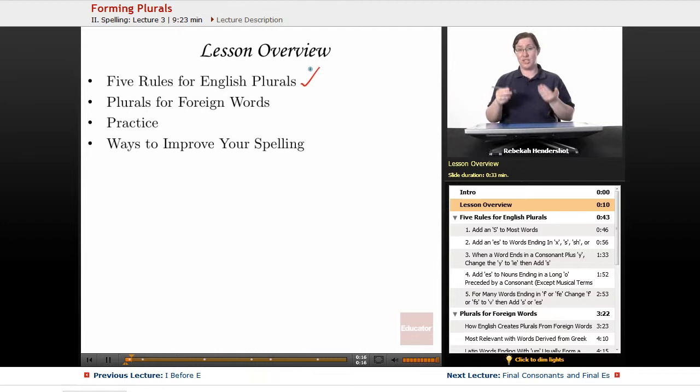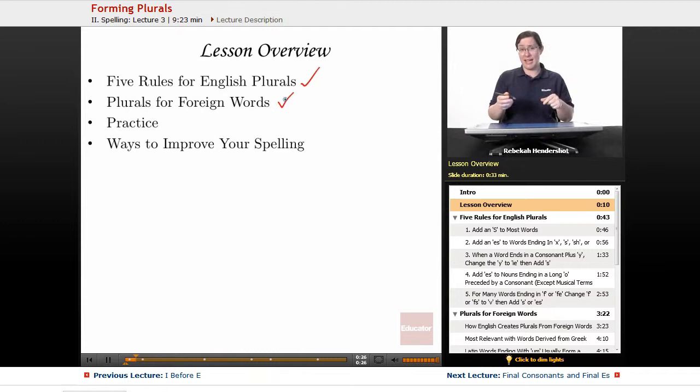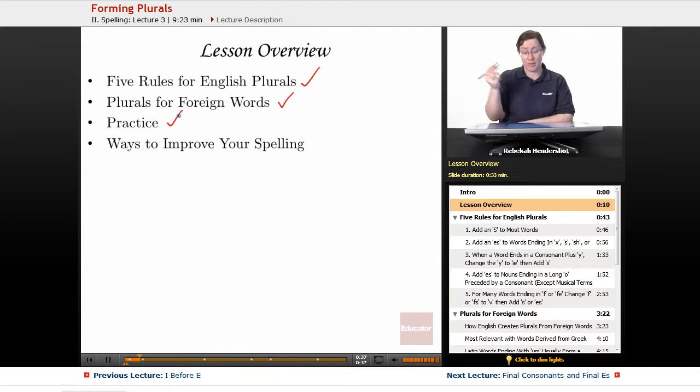Then we're going to look at how to form plurals for foreign words that English has imported. English kind of tends to follow other languages down a dark alley, hit them over the head, and go through their pockets for loose vocabulary. So we end up with some pretty strange words that don't form plurals according to the usual English rules. Then we're going to do some practice at forming plurals, and then we're going to look at some tips to improve your spelling.